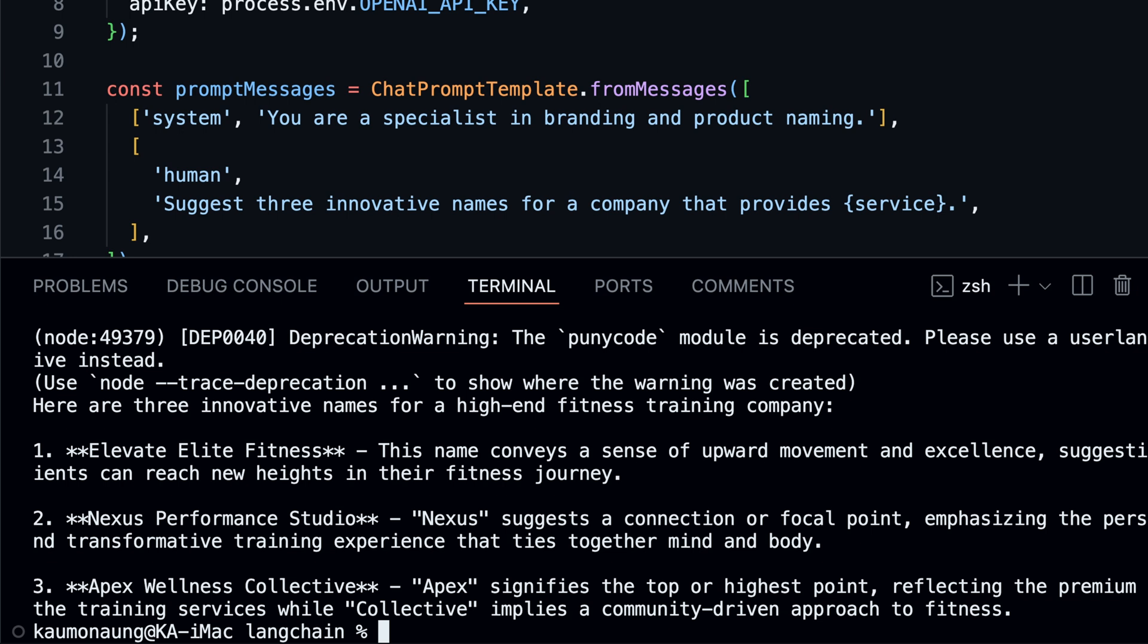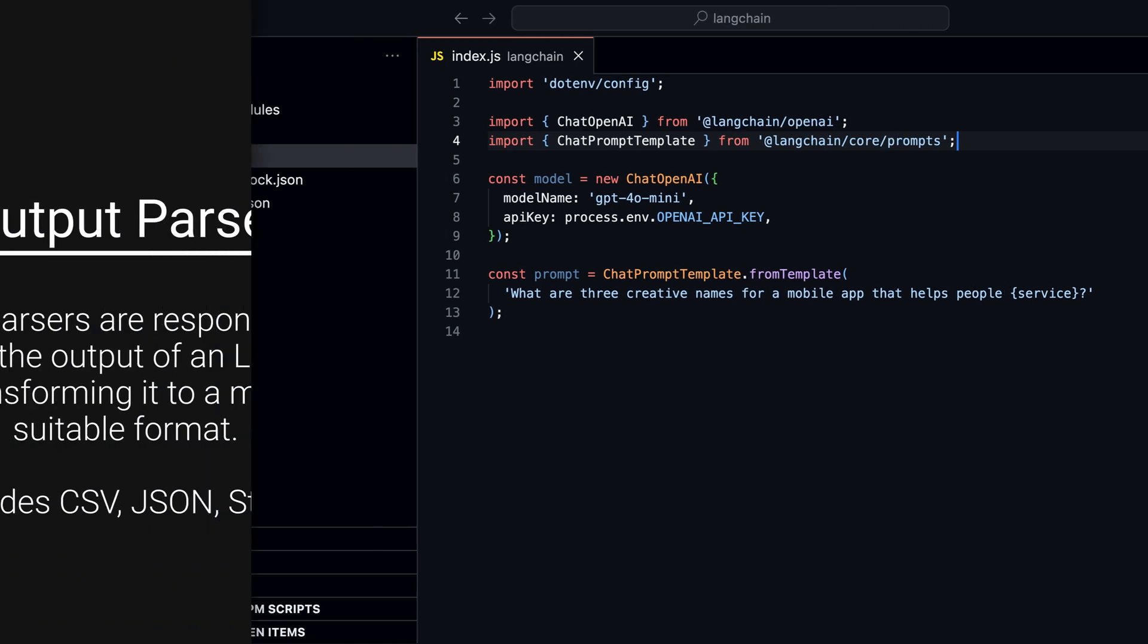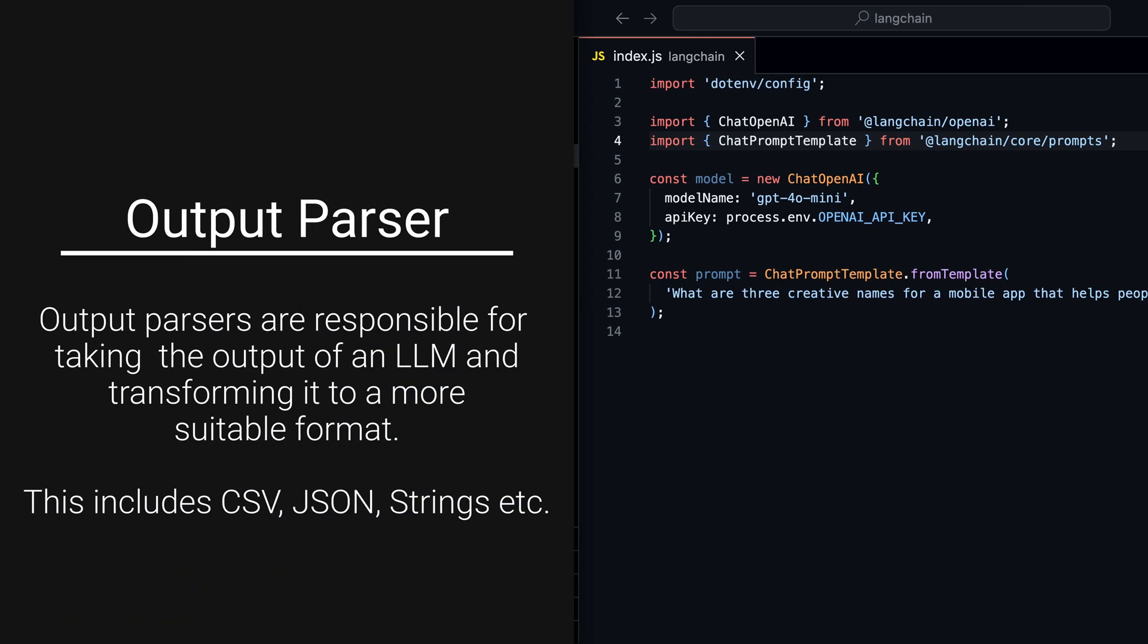LangChain Expression Language makes it easy to use prompts with models and create chains of messages. Apart from creating chains, LangChain also has an output parser that can help you process the model's response. The output parser can extract information from the response and format it in a more readable way.